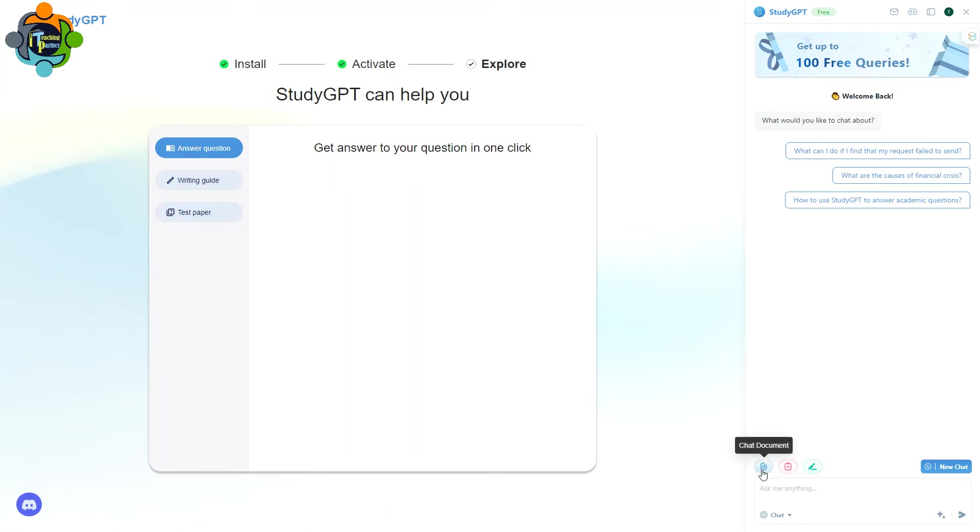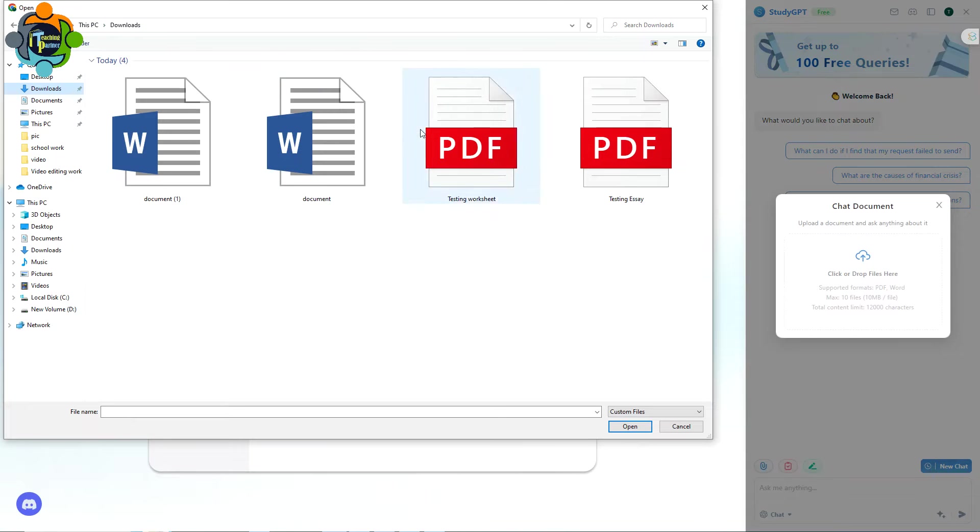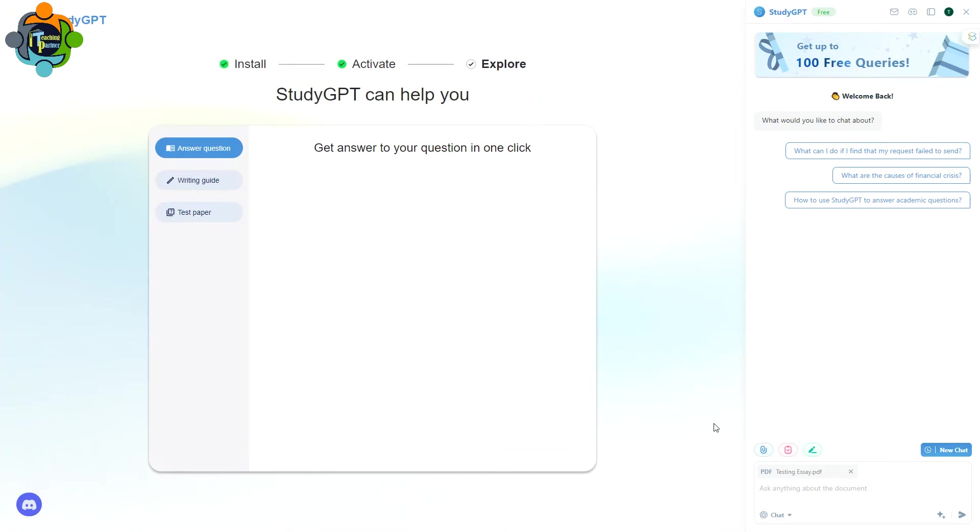You can see on my right side there is a chat box. You need to click Chat Document. So click on the Chat Document. You can see here, Click or Drop File Here. I have only downloaded one testing essay, so I'm going to click on it.